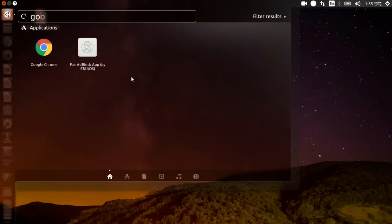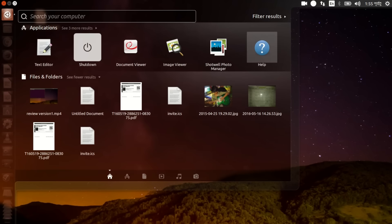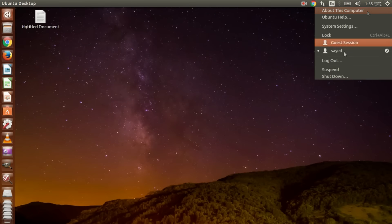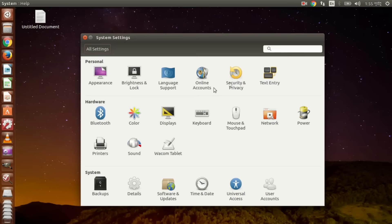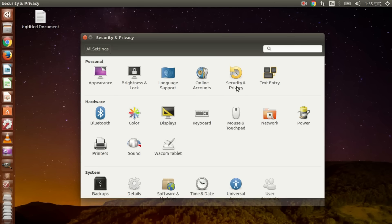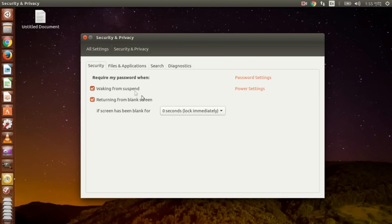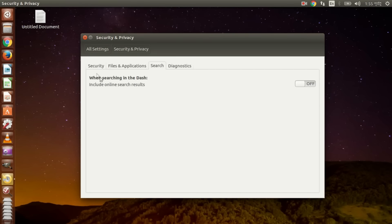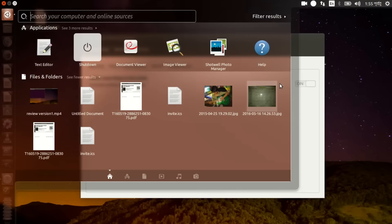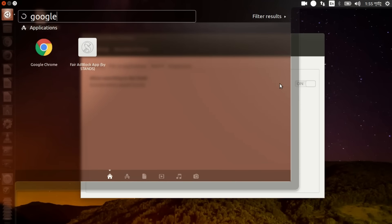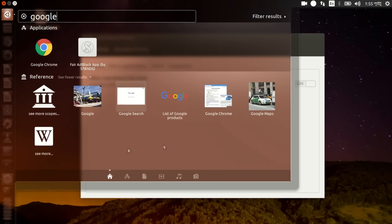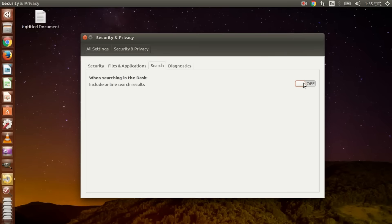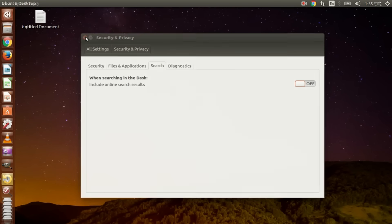By default, the online search are turned off, but you can turn it off from here. Here we are, settings, system settings, security and privacy, search. Online search results are turned off by default. If I turn on, search to go. Here it's turned off, all. So that's it.